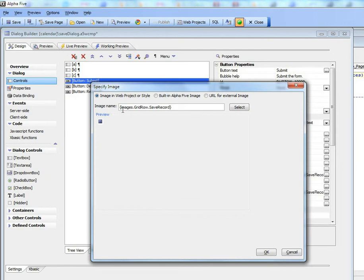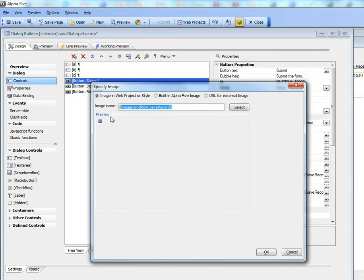So this is the actual image name that is defined in the style. If I change from one style to another style, whatever the save record image is defined as in the style will be selected. I could go and use a built-in image or an image in my web project as well.